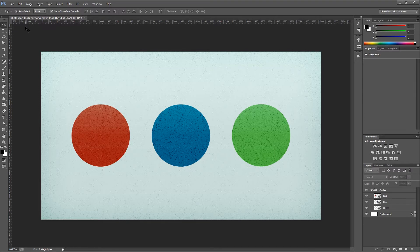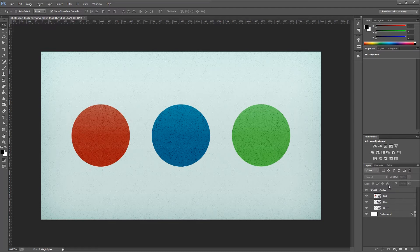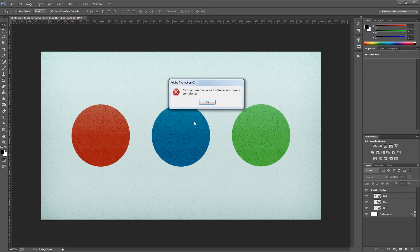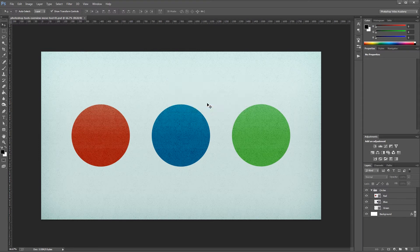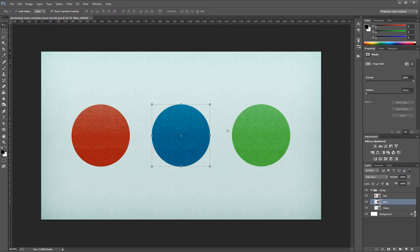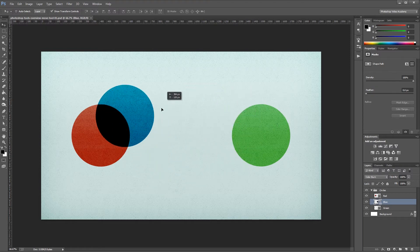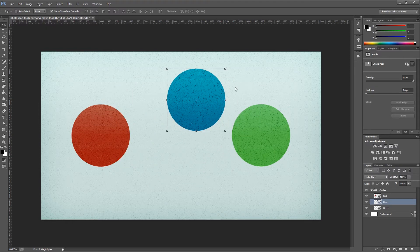The first checkbox you'll see is the Auto Select checkbox. I'm going to start with that turned off, and you'll notice that I have nothing selected in my Layers palette. So if I click on my document to try to move this blue circle, I get an error message telling me that I have no layers selected. If I come over to my Layers palette and select my blue layer, now I can click and drag anywhere in my canvas to move my blue circle around.